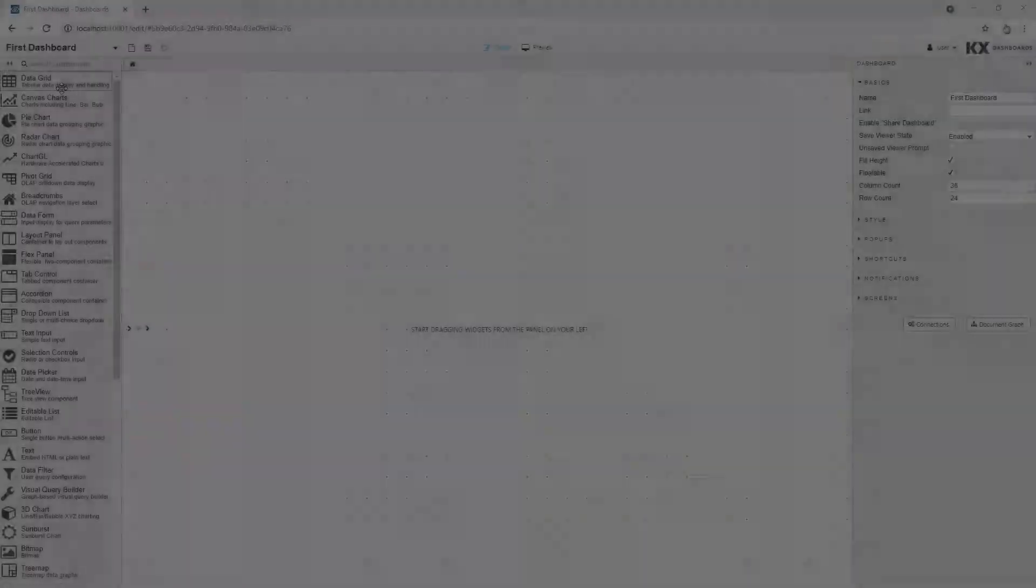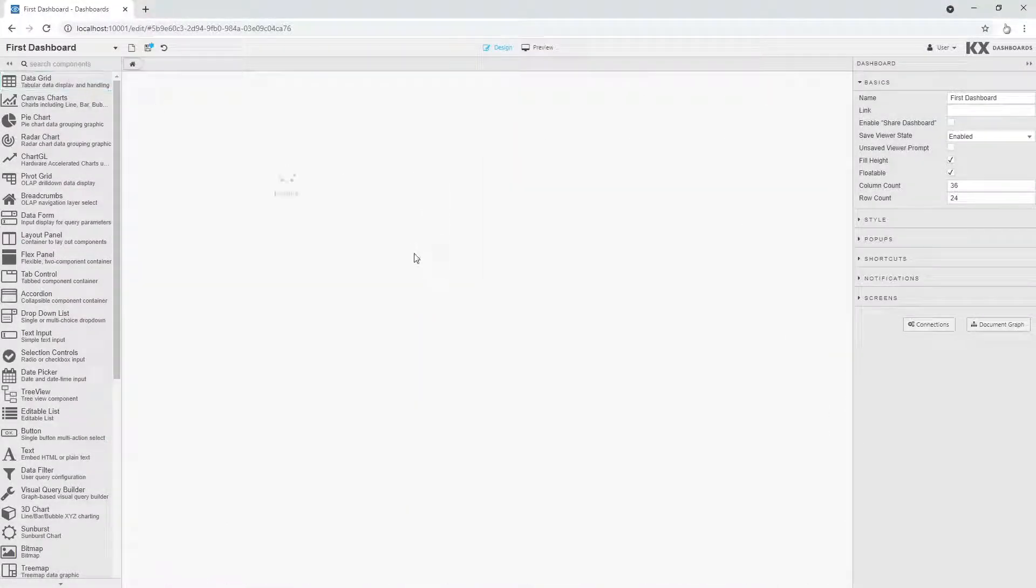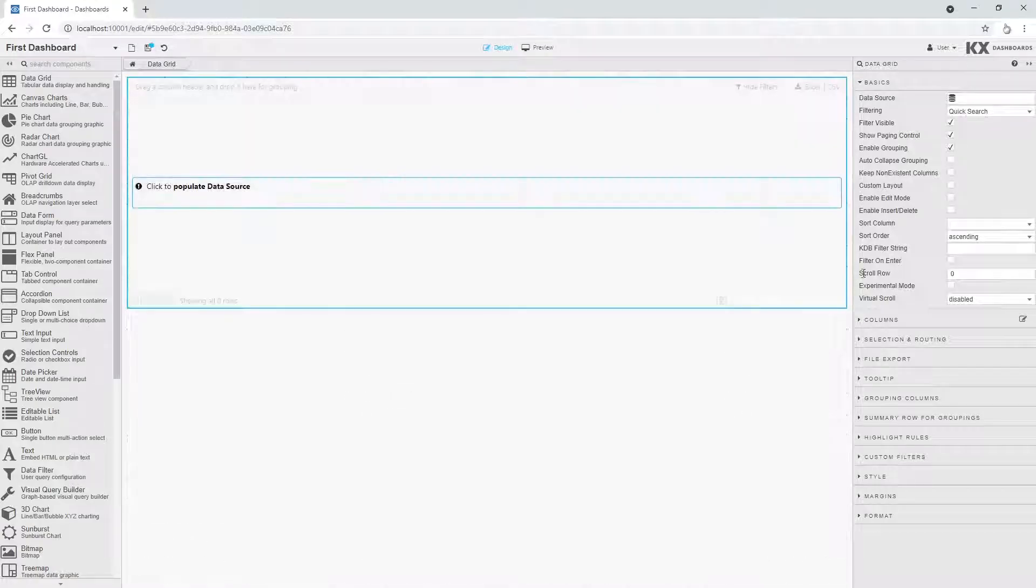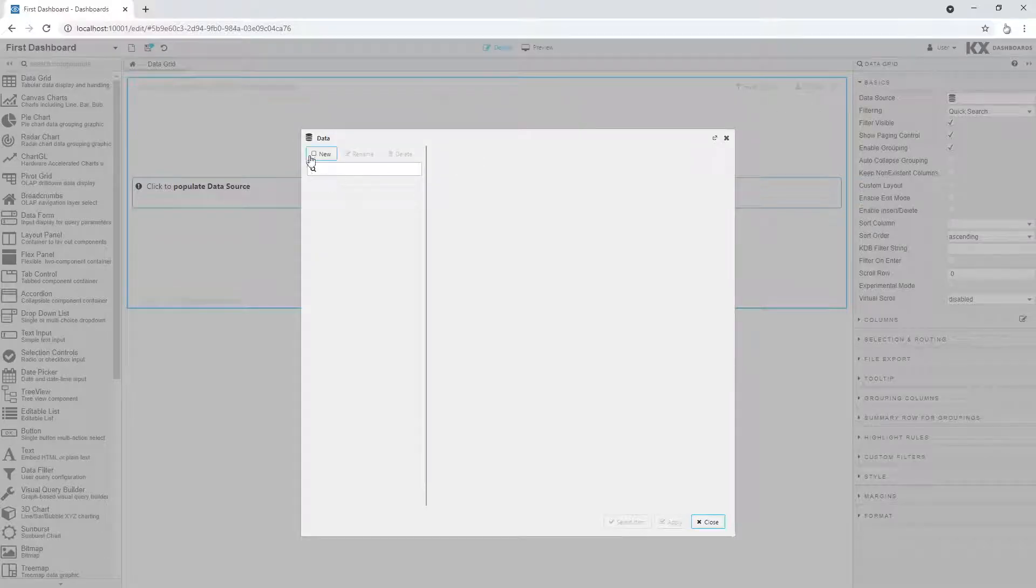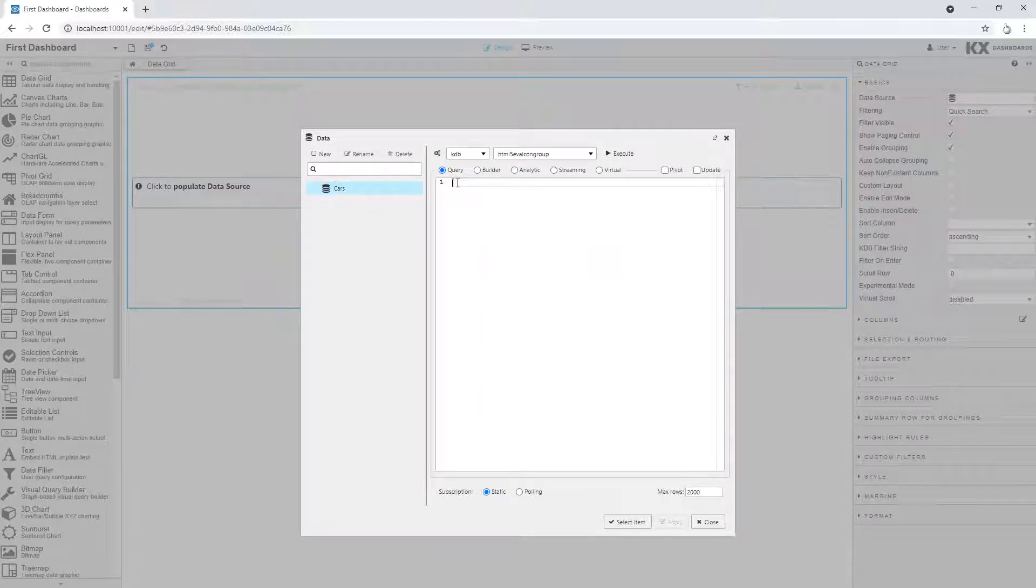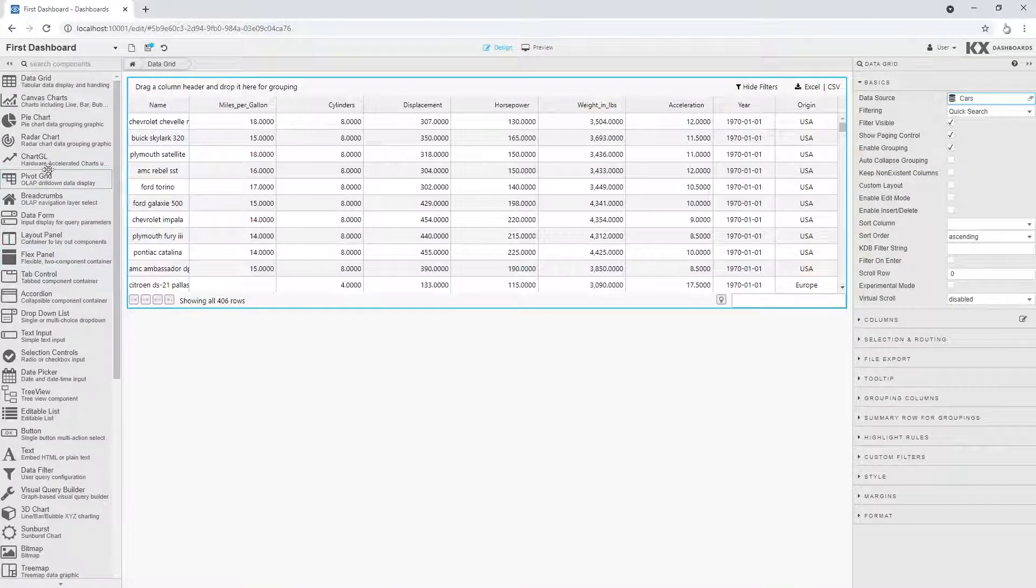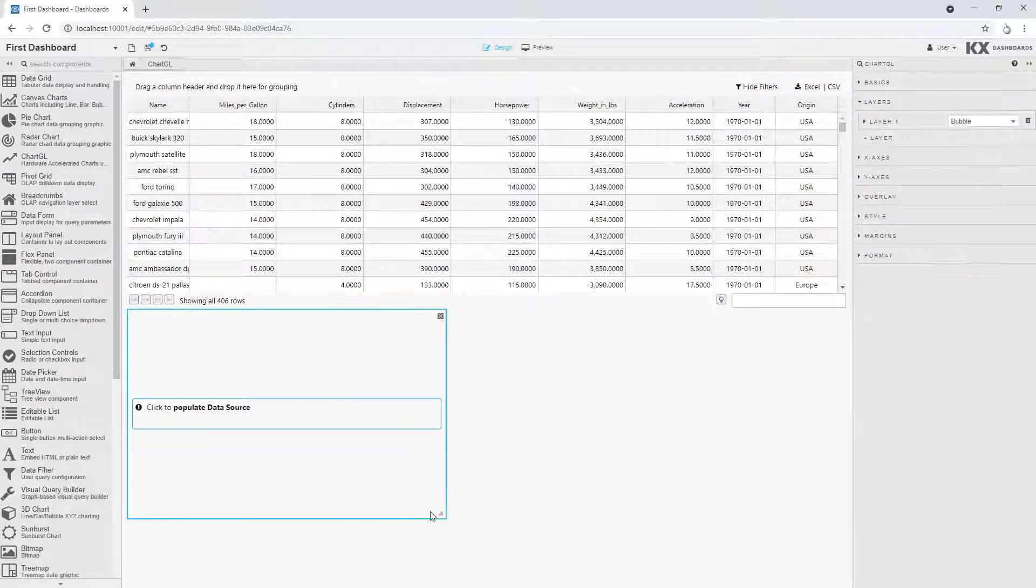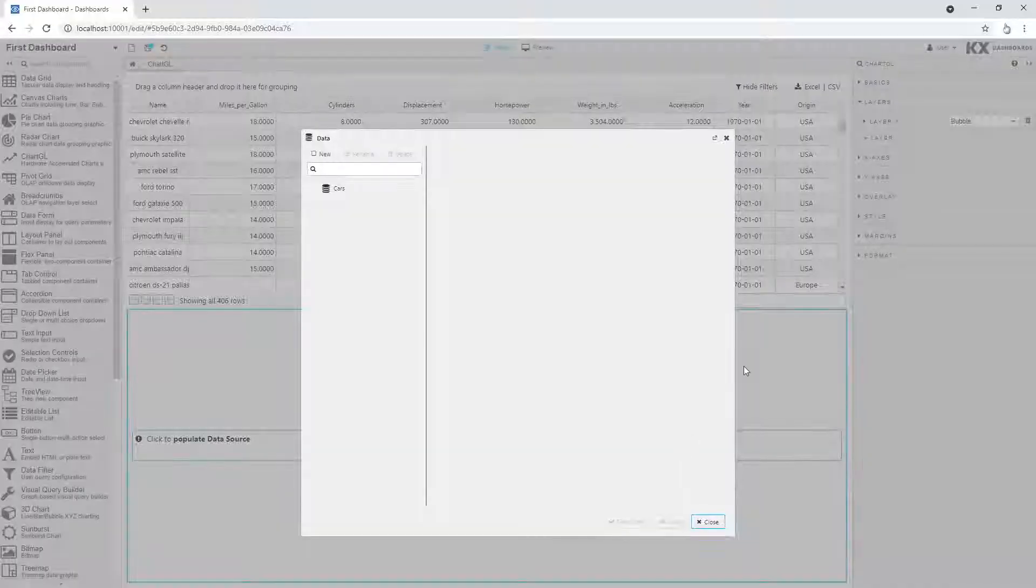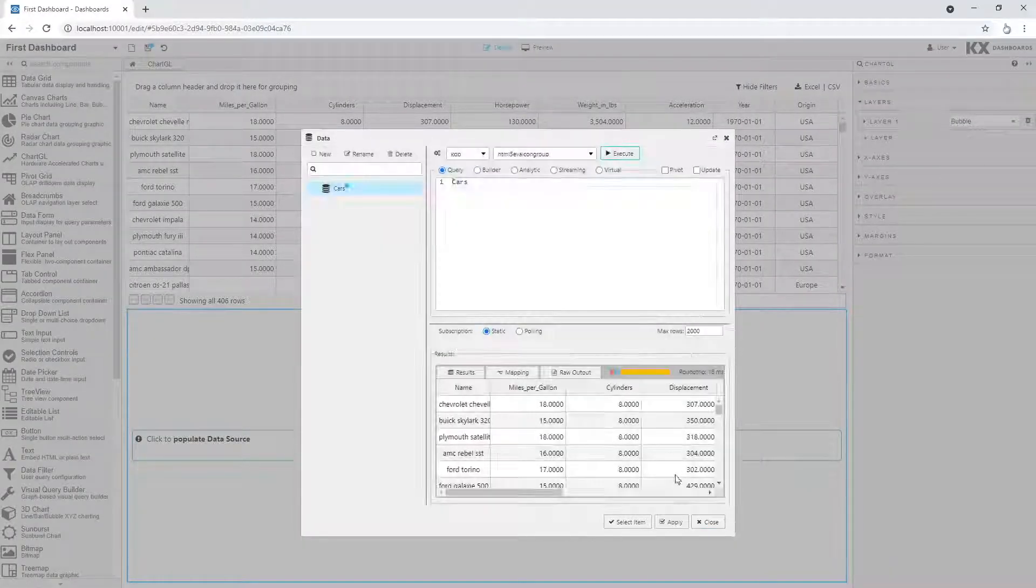Building dashboards is quick and easy. Add a component to the canvas. Select an available data source from your KDB connection. Then include a visualization element. And you have taken your first steps into the world of KX Dashboards.